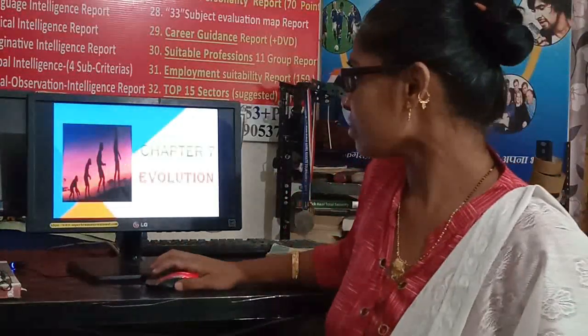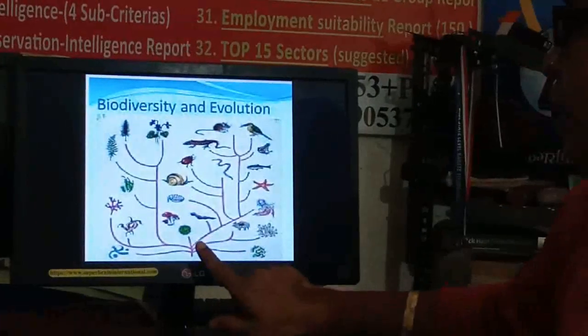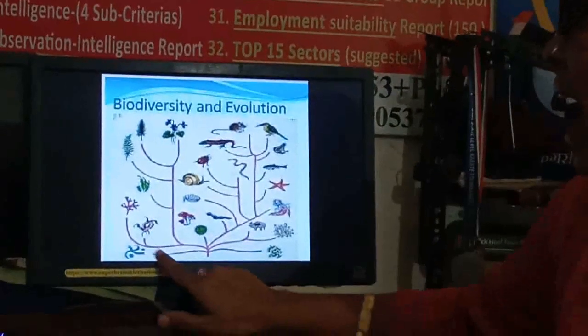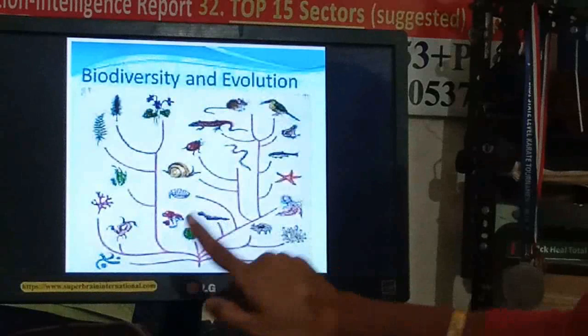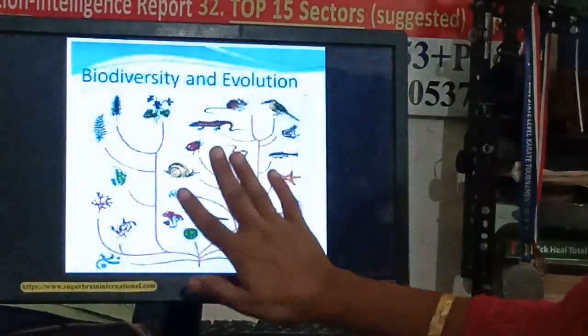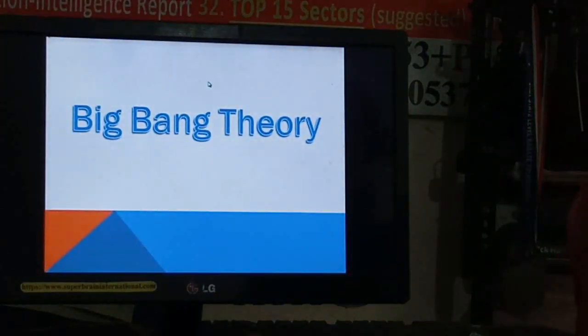Whatever biodiversity is there on the earth, how it evolved — and before evolving this biodiversity, what was there on the earth? How was the earth formed? And before that, how was this universe formed? That we are learning in today's topic, evolution. Evolution is nothing but the creation of biodiversity from a common ancestor.